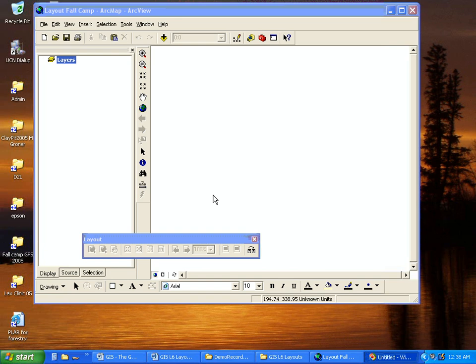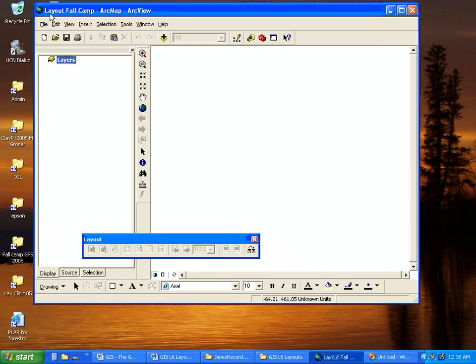In this ArcMap 9 demonstration we're going to show how to set the map properties in the map document. To do this simply go to the main menu,